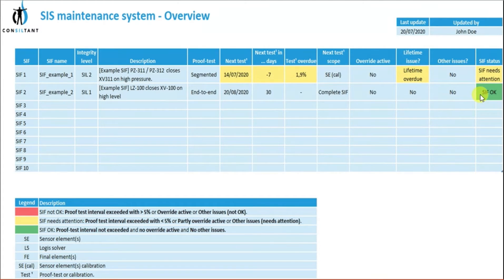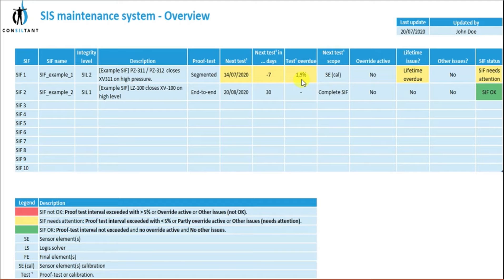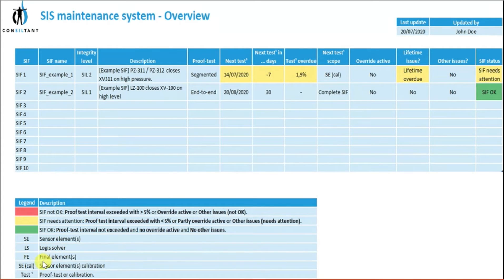Green means the instrument is healthy and testing was done at the appropriate time. Red means the proof test interval is exceeded by more than five percent, or an override is active, or other issues exist. Yellow means less than five percent overdue. Red gives the highest alert for maintenance personnel. Legends used: SE = Sensor Element, LS = Logic Solver, FE = Final Element, and AC/Calc = Sensor Element under calibration proof test. Whenever maintenance performs an activity, they must record and update it in the ERP system.